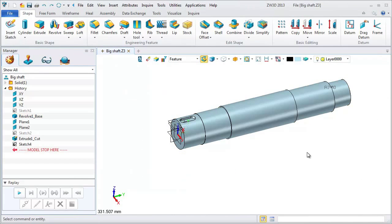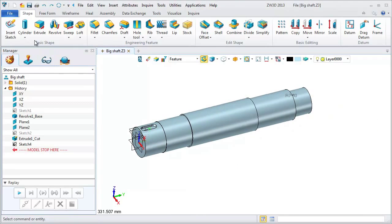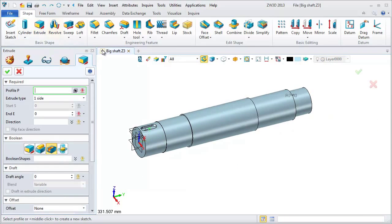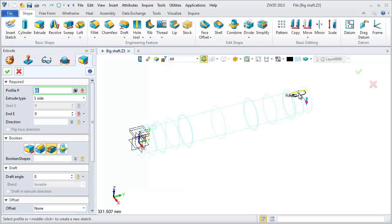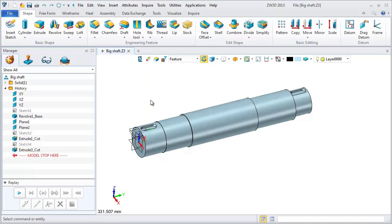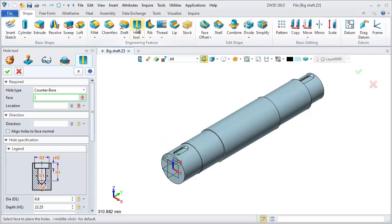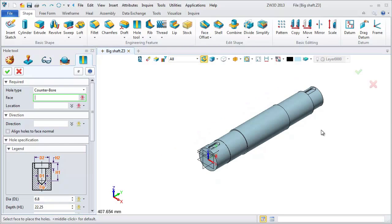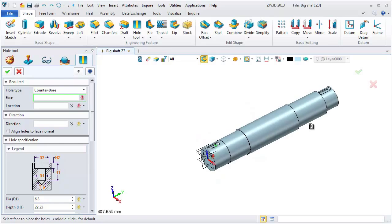Just repeat the operations you've done just before. Type in 10 here. Use hole tool to make hole on the other end.